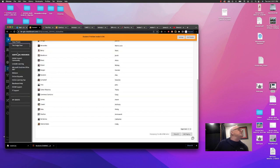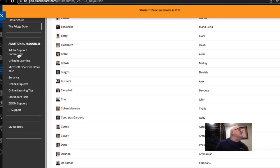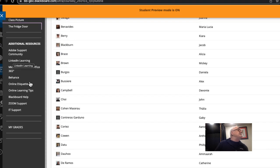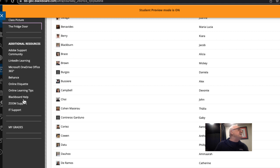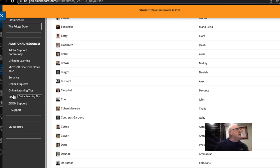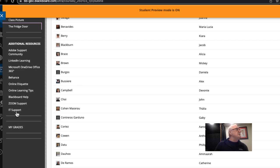There are some additional resources down here. A link to the Adobe support community, LinkedIn Learning, Microsoft Office, Behance, which is also an Adobe portfolio community. There's a link here for online etiquette, online learning tips, Blackboard help, Zoom support, and IT support.